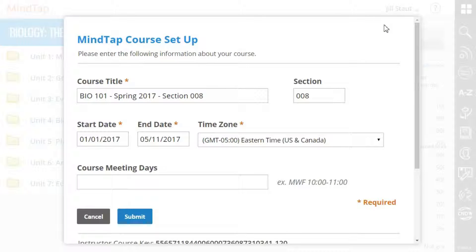You will see the course information that you established when you first set up your course. If you scroll to the bottom of this screen, you will see your course key.